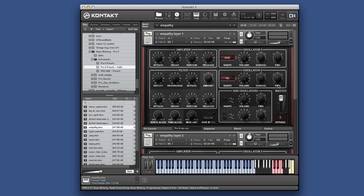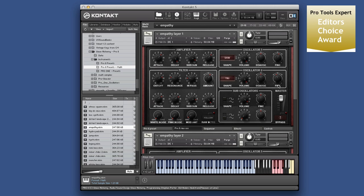And for that reason, yep, you guessed it. It's going to get editors choice. Well, what else could I do? It's such a ridiculously low price for such a fantastic instrument.